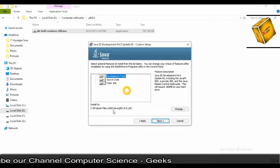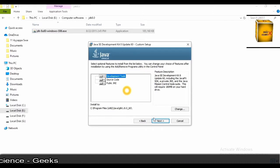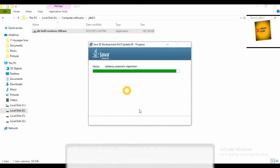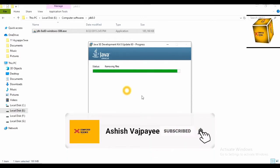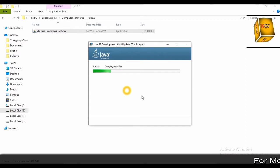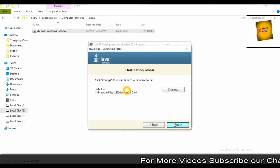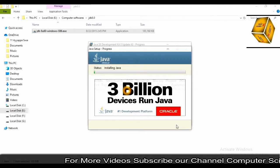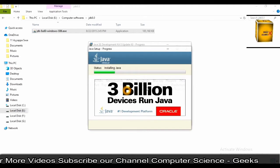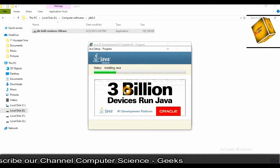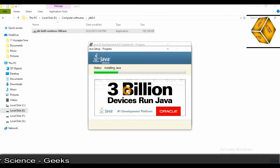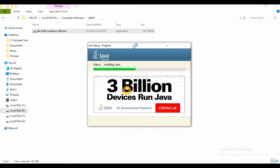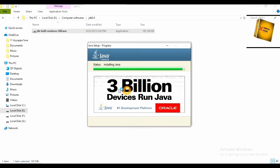Wait till it loads all files. Click on next. Java runtime environment started to install. This is the last step. Java is the most used programming language around the world. As you can say, 3 billion devices run on Java.